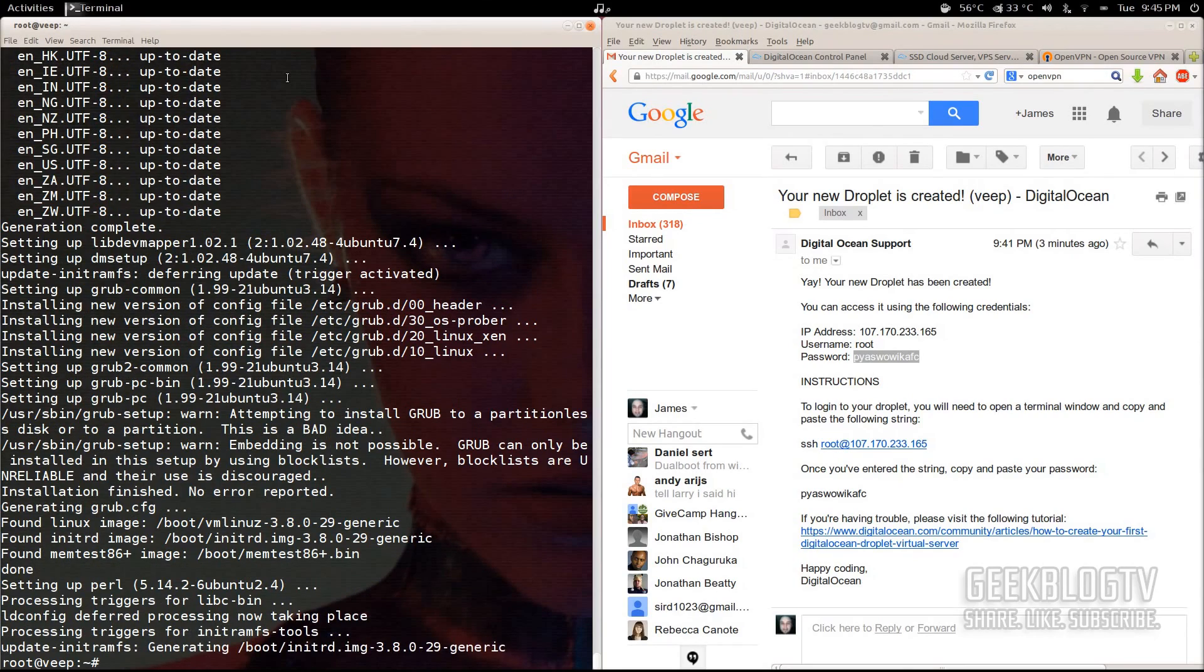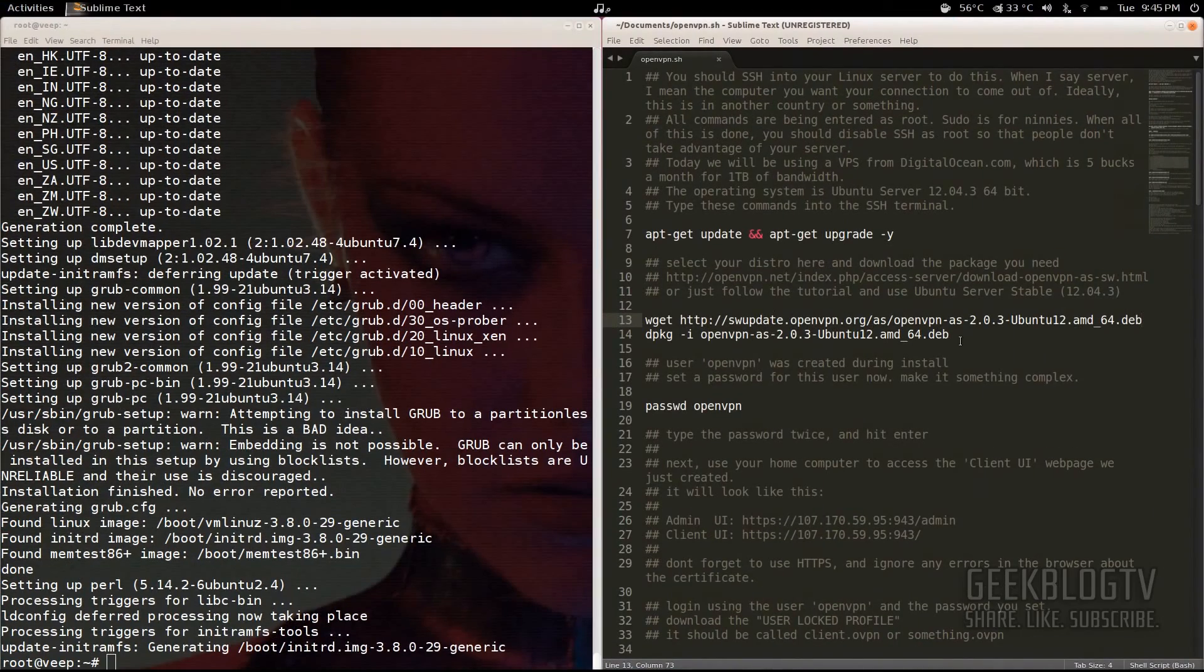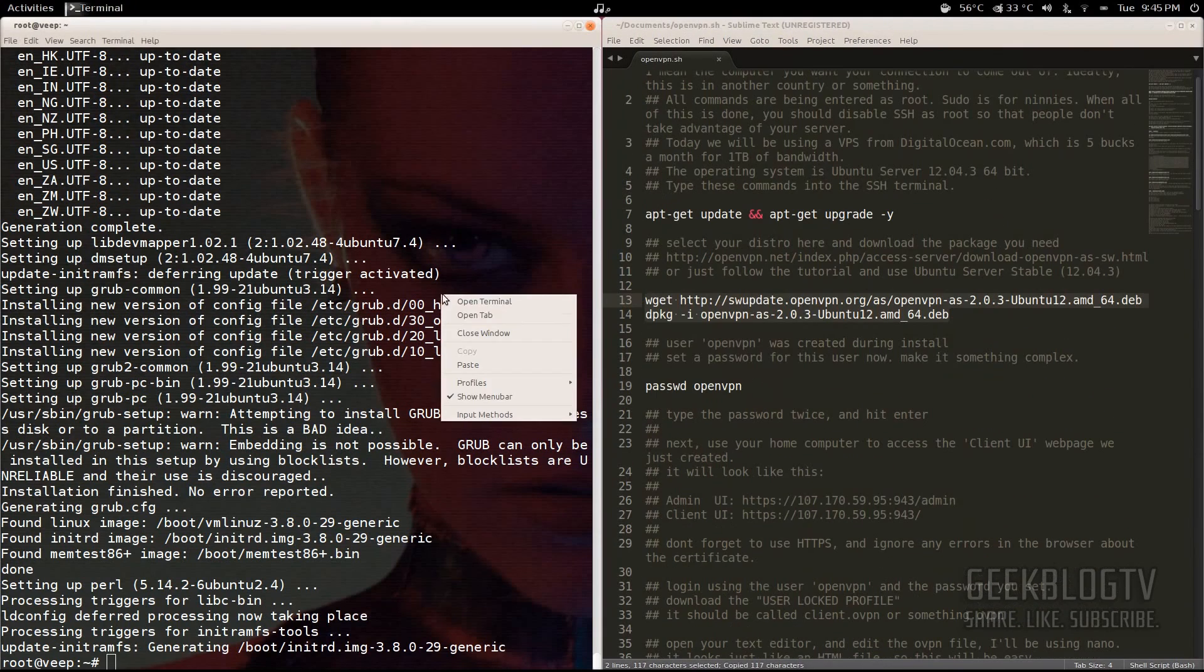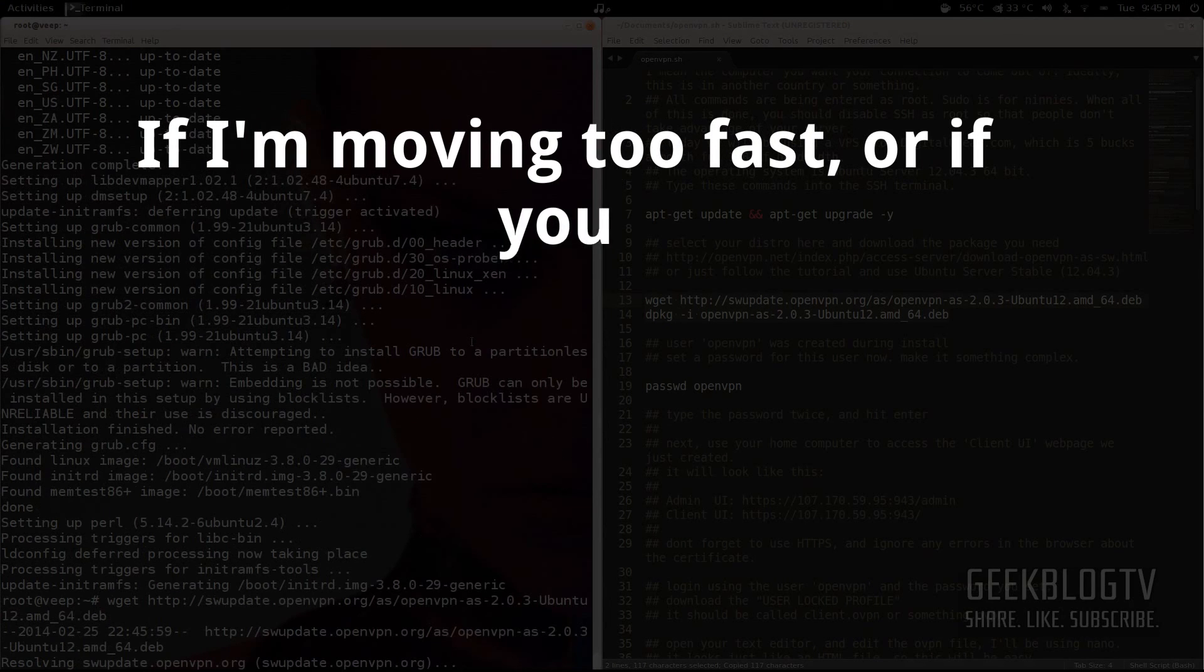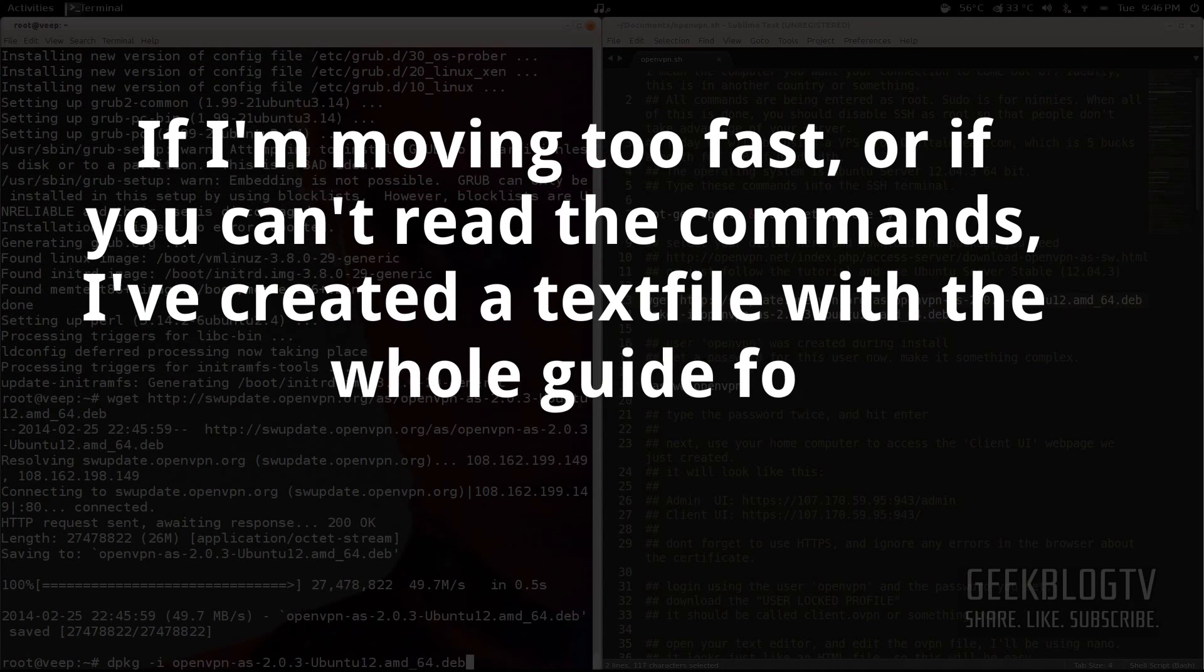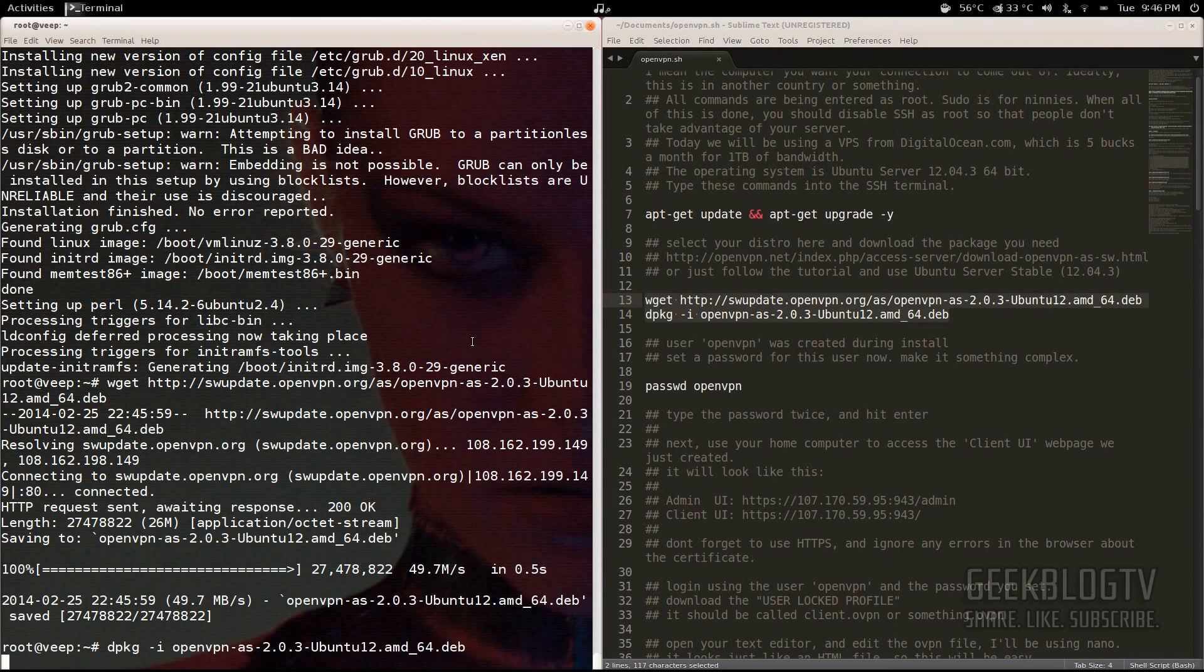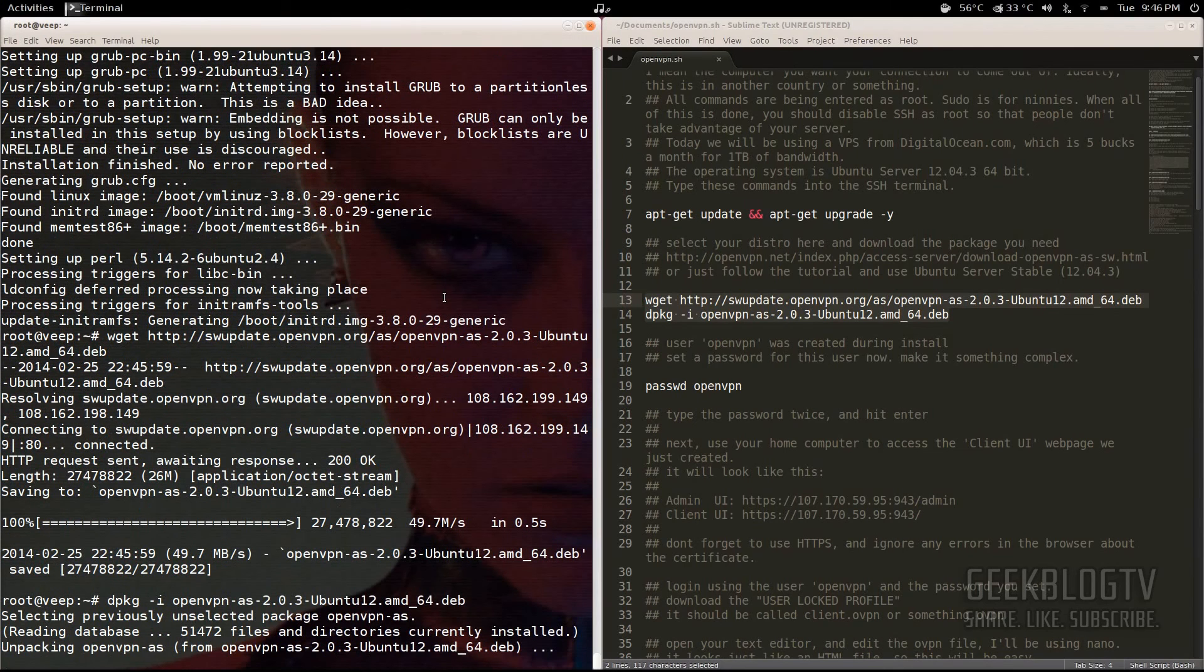Once it's done updating, we're going to download the package file for OpenVPN. So flip over to the text file and copy and paste these two lines into the terminal. Once you start installing the OpenVPN file, it's going to show you a URL. But before you go to the URL, you need to go ahead and set the password for the OpenVPN user.